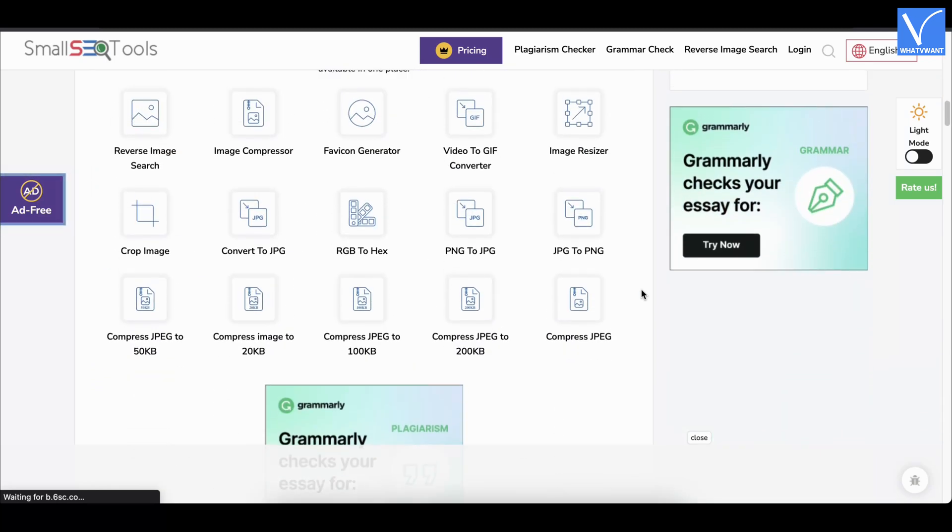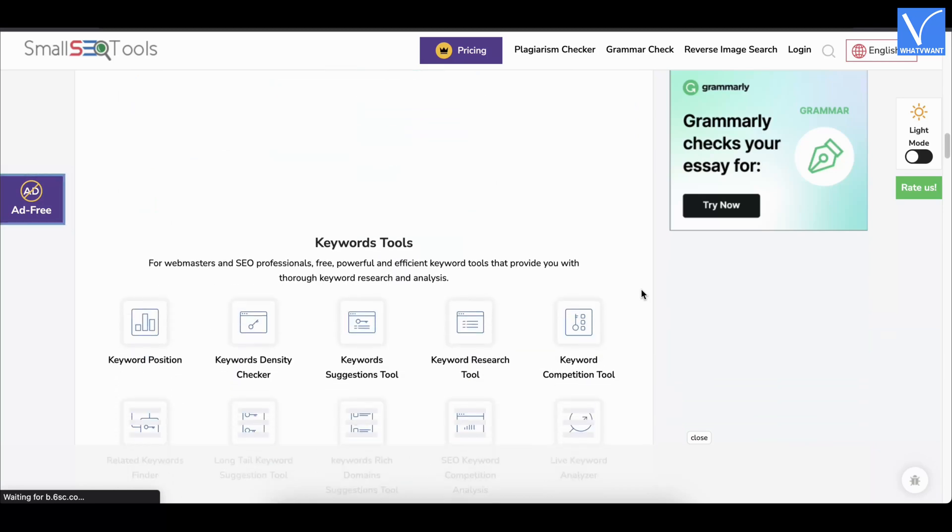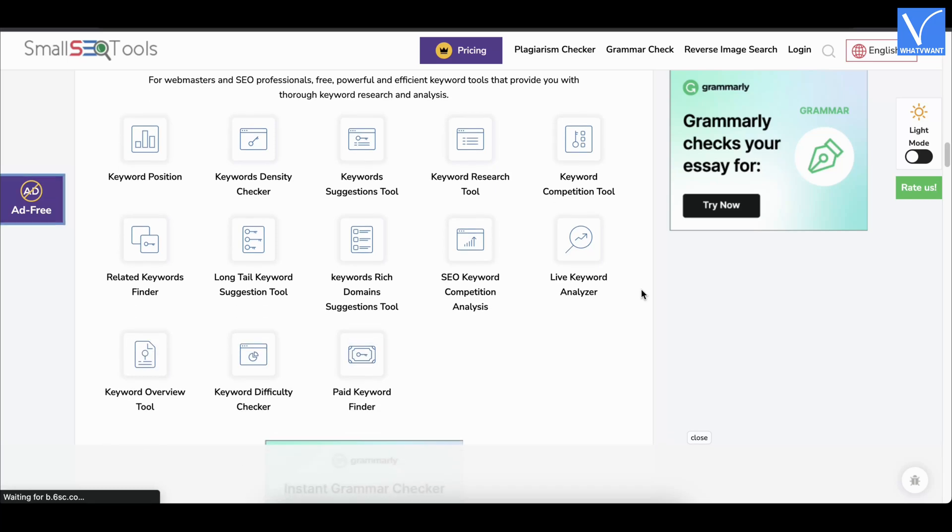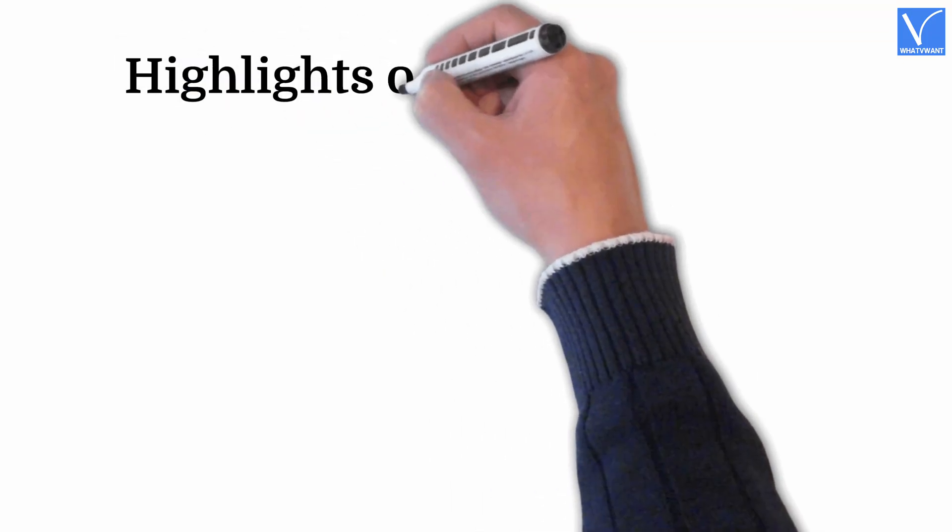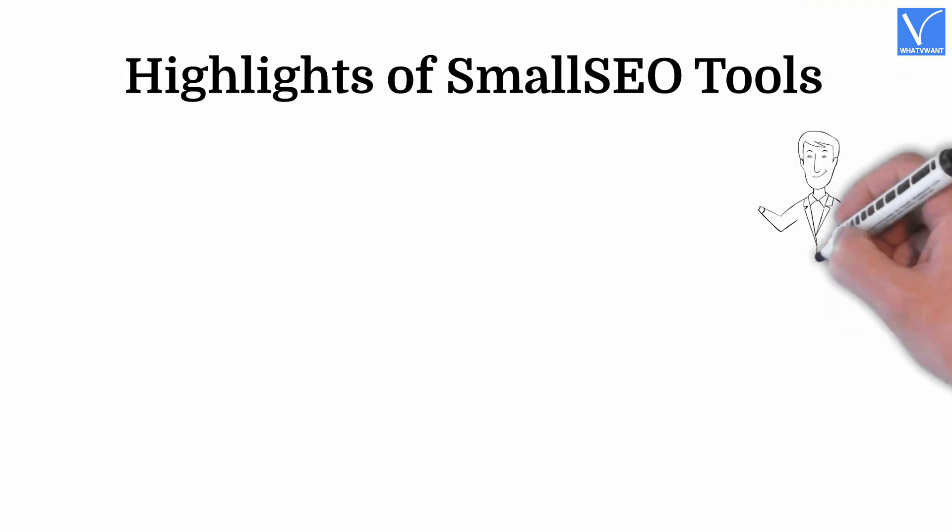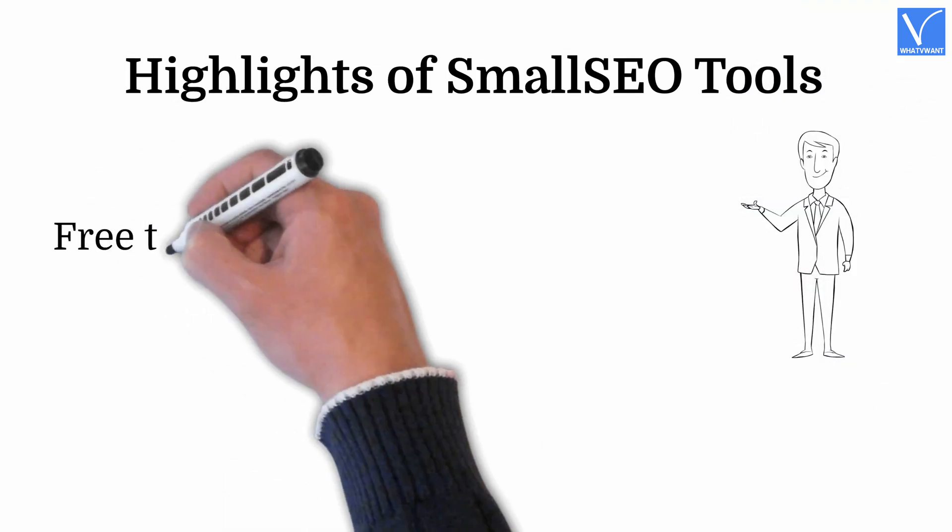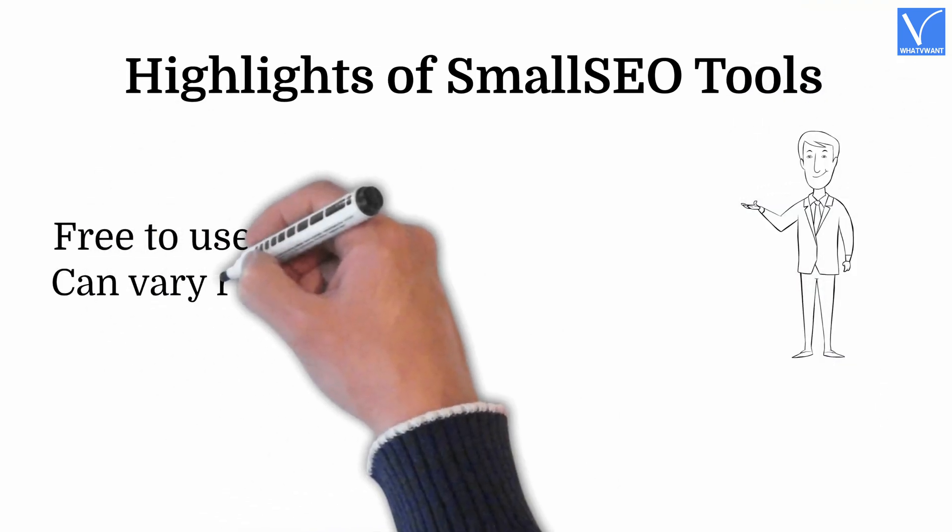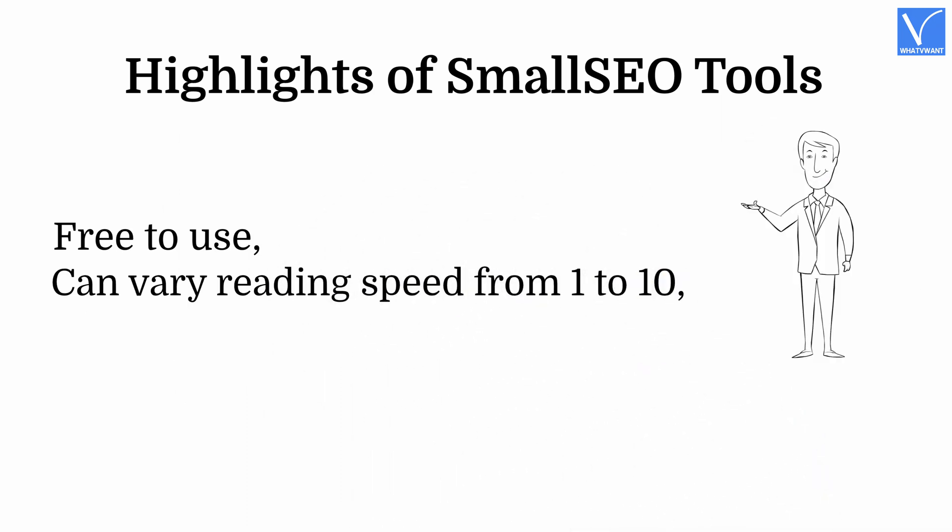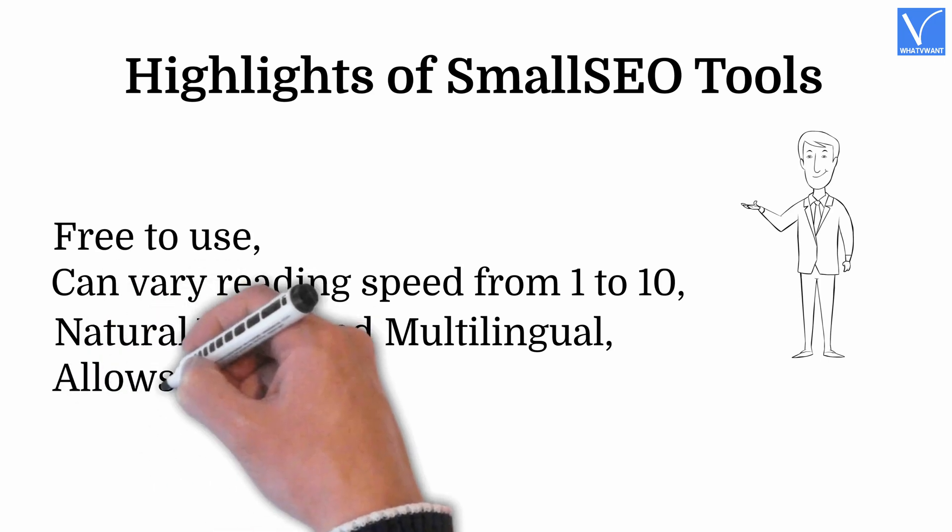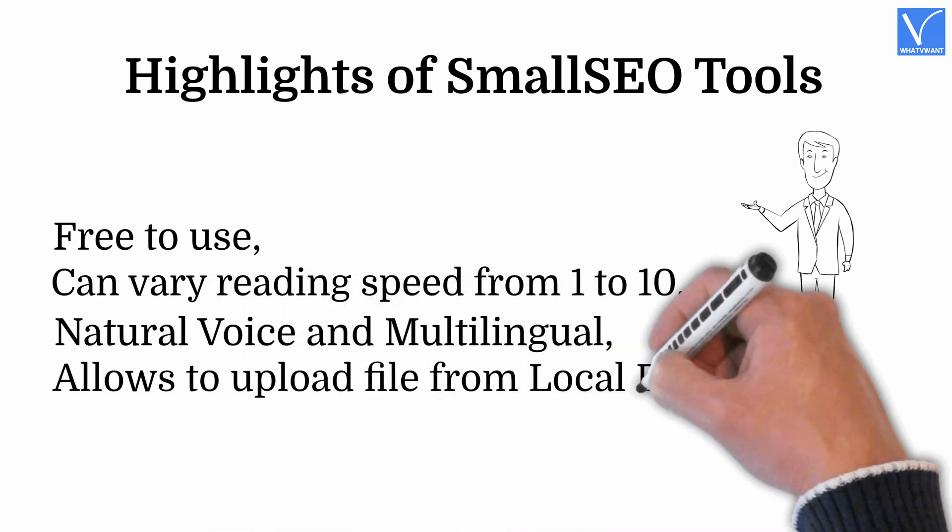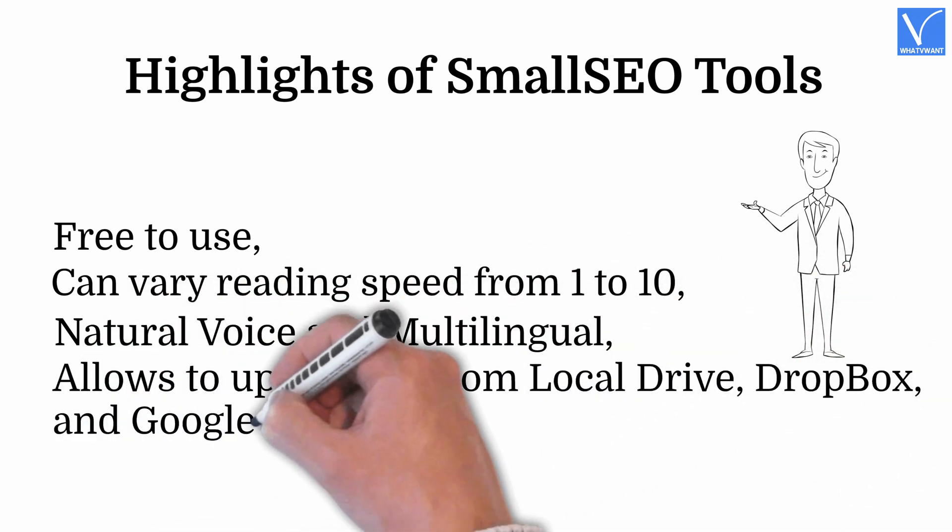Small SEO Tools also help in plagiarism checking, grammar check, and reverse image search in its premium version. You can convert PDF into speech absolutely for free. Highlights of Small SEO Tools. Free to use. Can vary reading speed from 1 to 10. Natural voices and multilingual. Allows to upload files from local drive, dropbox, and google drive.